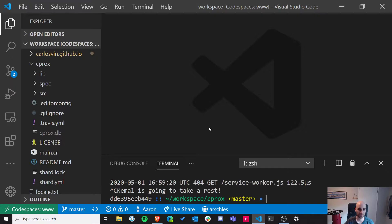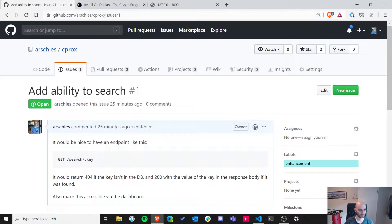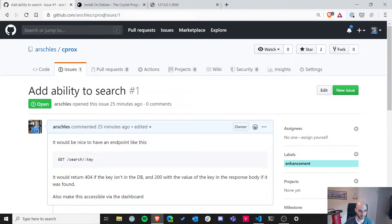I've been working on the same project since the very beginning, and we kind of do one task at a time. The project is at github.com/arschles/cprocs. It's always in the recordings on YouTube. You can usually search 'Crystal Fridays Aaron Schlesinger' to find those, or look in my Twitch profile.